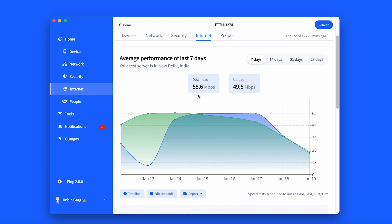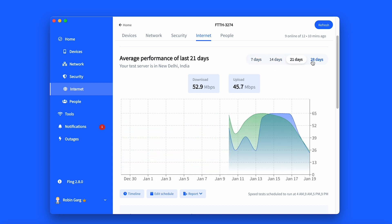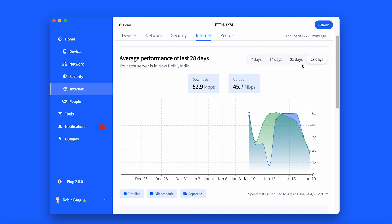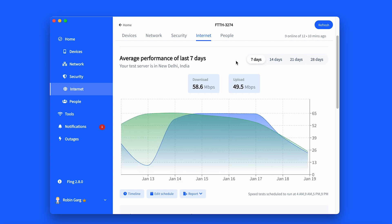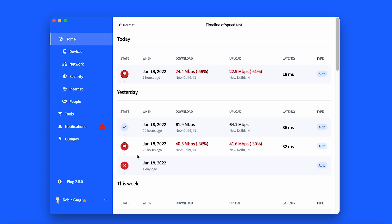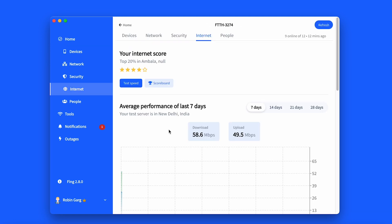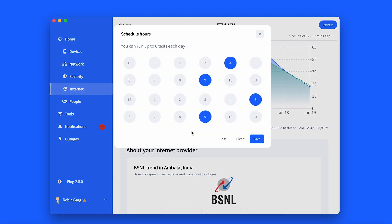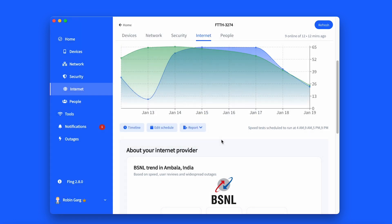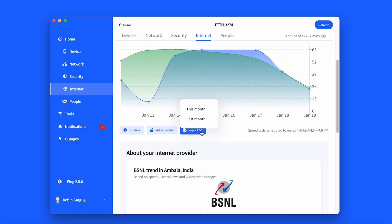Next, the average performance of the last seven days shows you average download and upload speeds in the last week in a graph. You also have the option to generate performance over the last two, three, or four weeks with Fing Premium. In this section, Timeline opens a new tab which displays all the info regarding your latest speed test. The Edit Schedule button is for premium users who want to program their speed test. Finally, the Report button produces summarized monthly internet reports for free users and complete monthly internet reports for premium users.